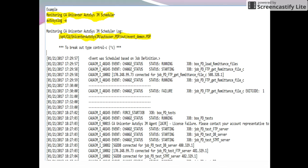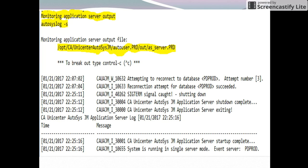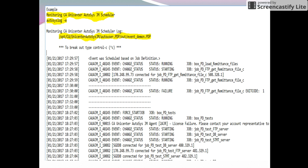So all three options are covered: autosyslog hyphen-e will give the output of the event scheduler log file; autosyslog hyphen-s will give the log of the application server output file; and autosyslog hyphen-j followed by a job name will give the job details from the event_demon file.